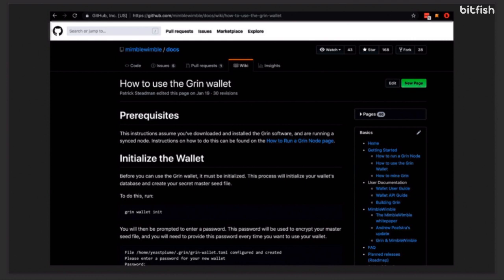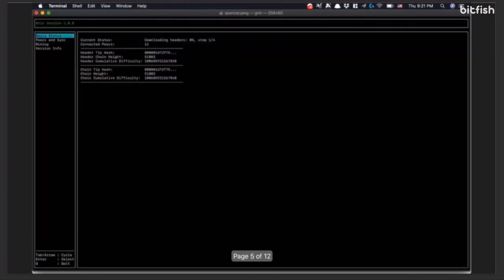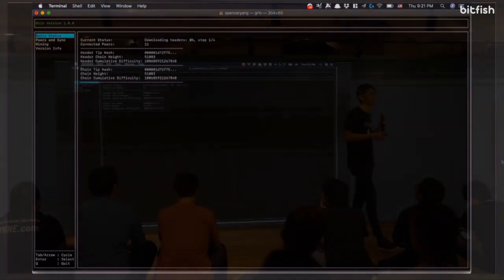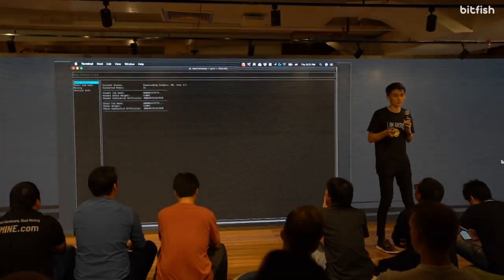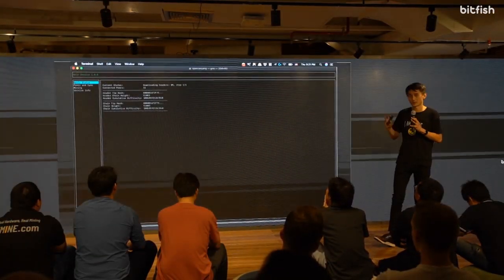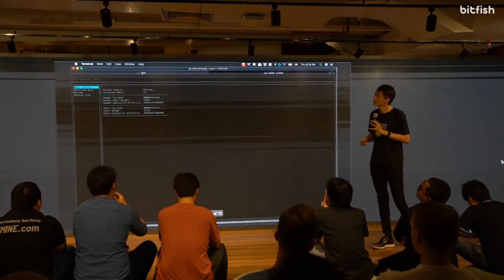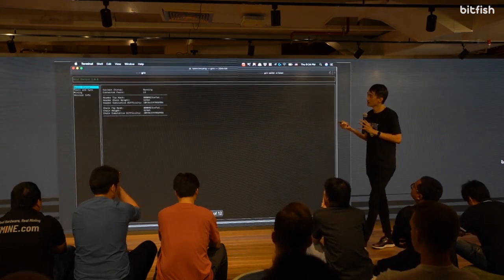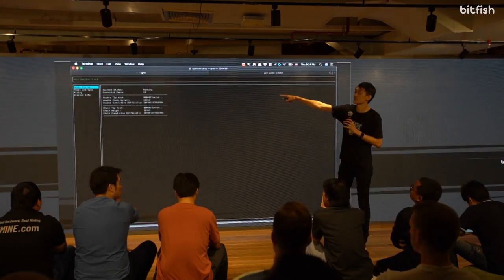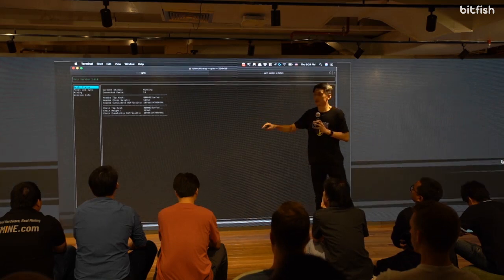Once you're done following the instructions and getting through everything, you can basically open up a terminal and just type Grin to run node. Then what happens is that you'll start by downloading the headers and stuff. It doesn't take very long, maybe like five minutes or one minute usually to get everything going. Once it's done, you'll just say current status running. So you know you're good. Open up another tab.